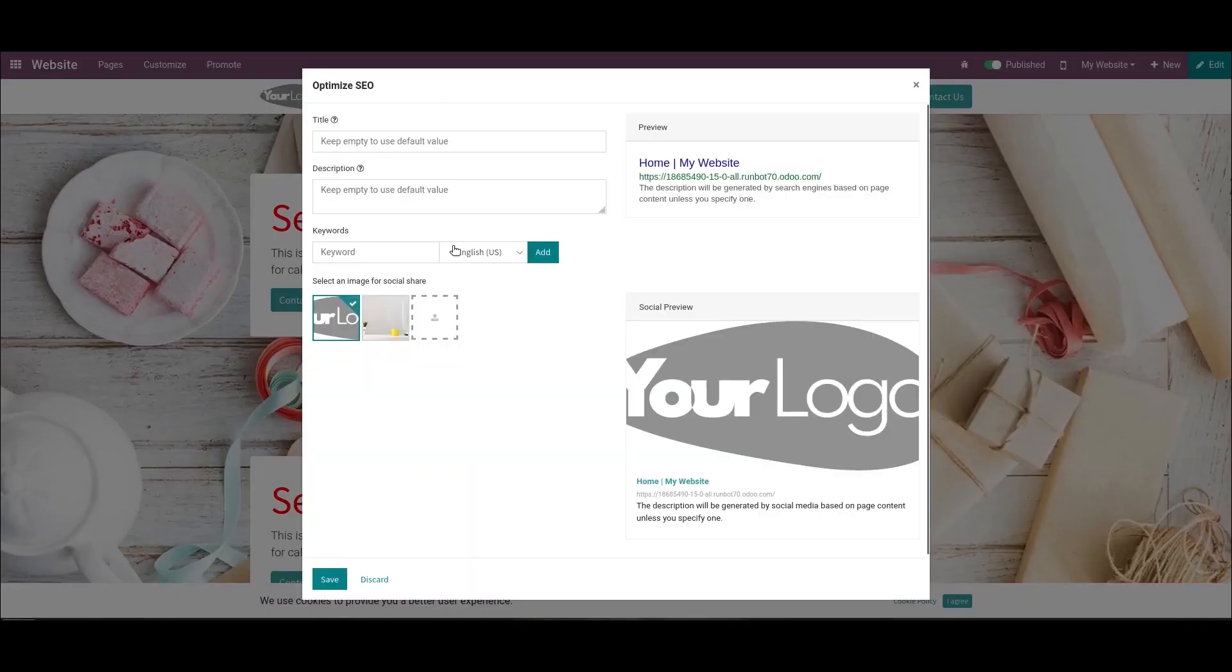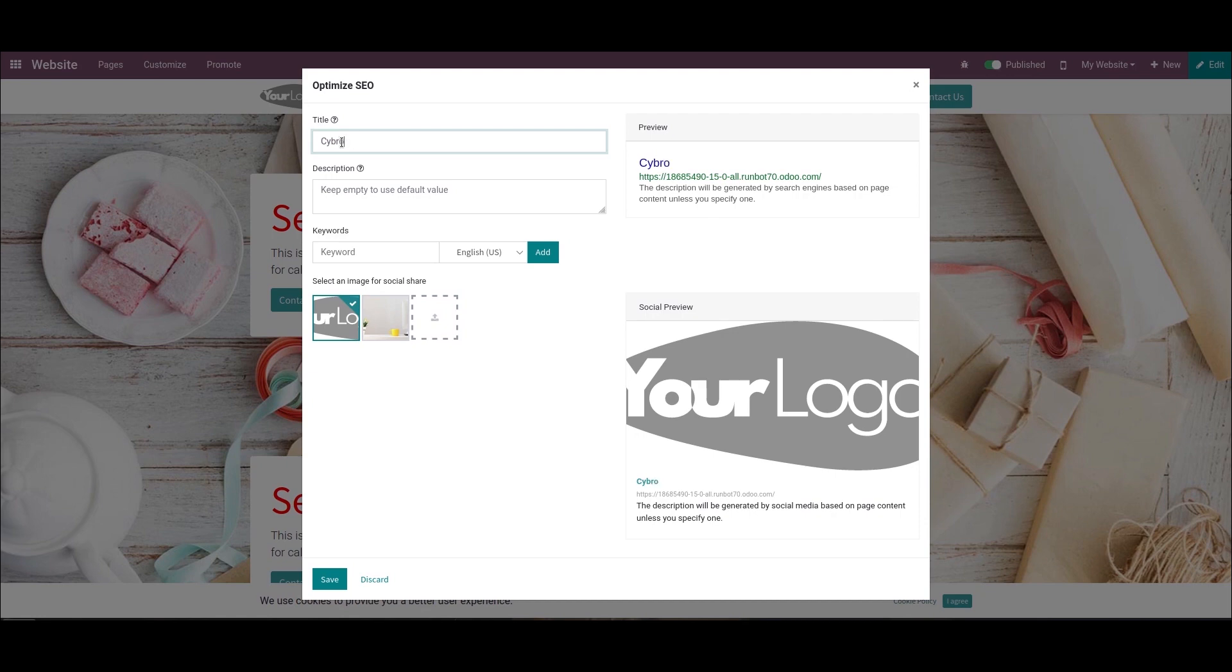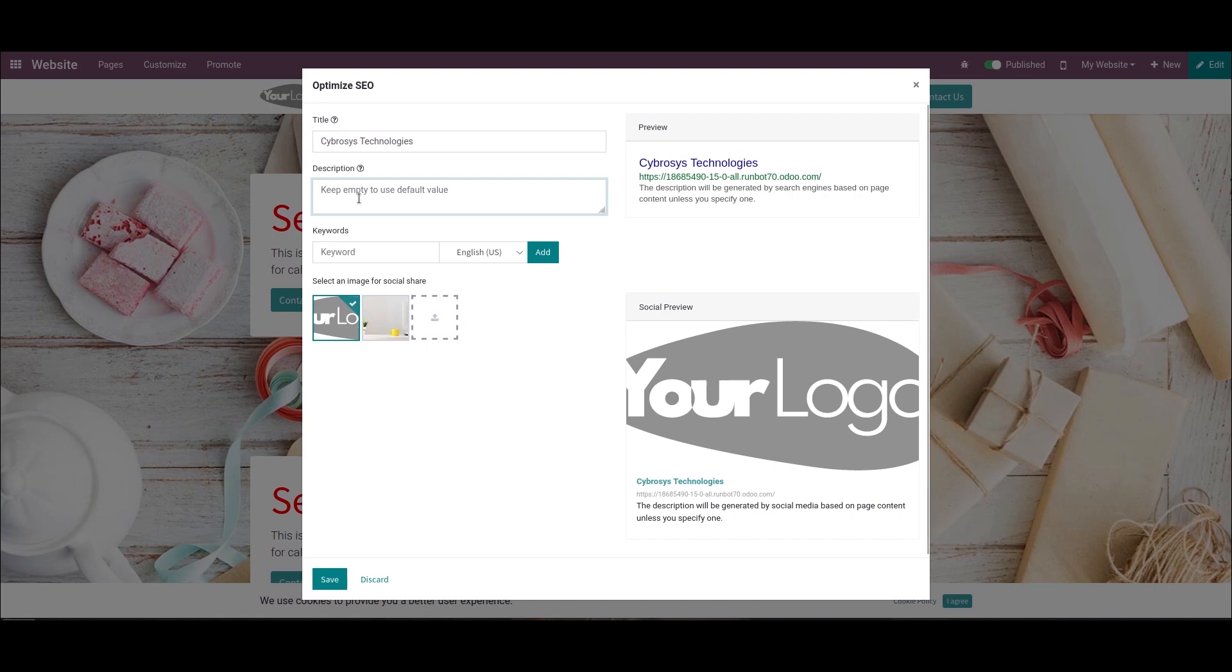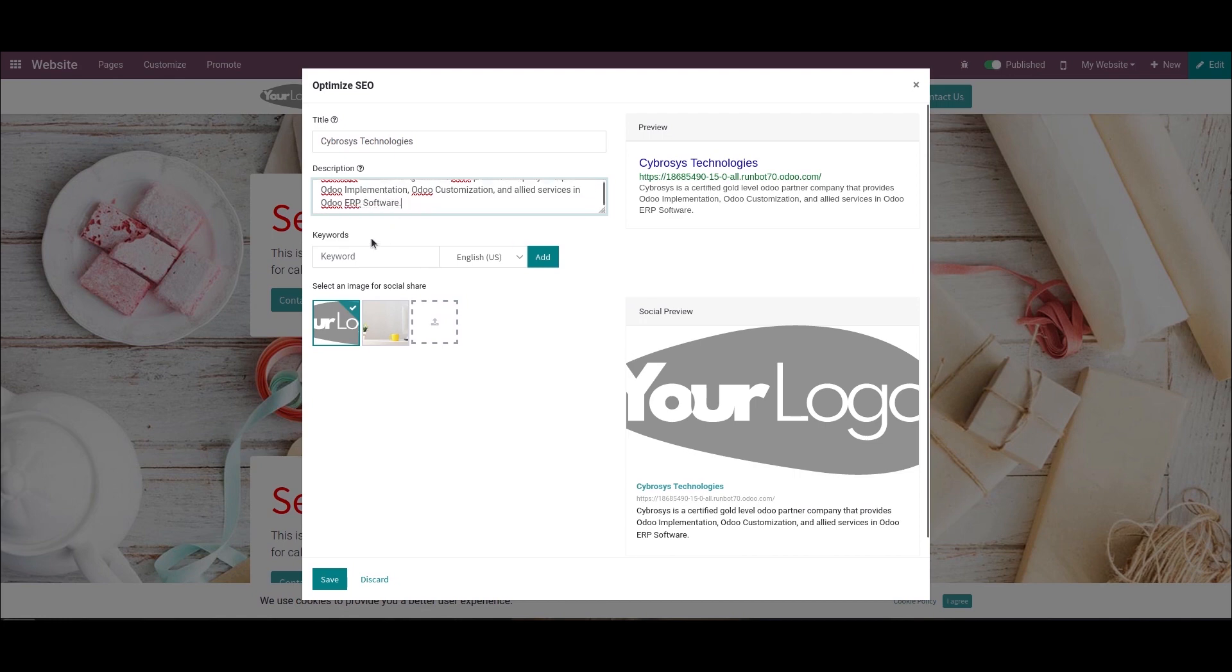After clicking on it, a page will appear. Here we can provide a title for this website. Here I'm adding Cybrosys Technologies. Then here we can provide a description for this website.